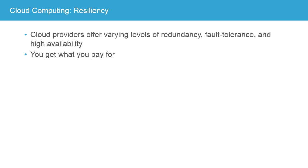Cloud computing can be known for its resiliency. So cloud providers often offer a varying level of redundancy, fault tolerance or high availability. Now there's little nuances between those, and if you're familiar with them, that's great. If not, they're related concepts.